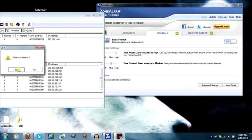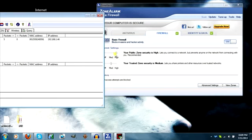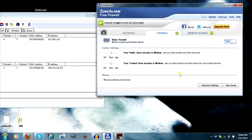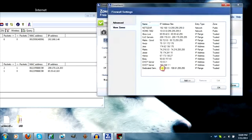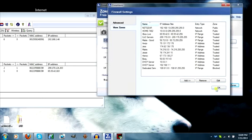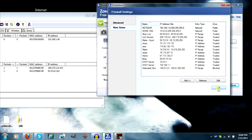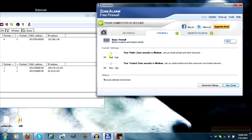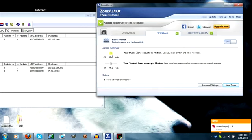The second one is Preventing Dedicated Servers. This one is pretty simple too. All you have to do is go to View Zones, double click on this Dedicated Servers, and put it to Blocked. If you don't care about joining random games, keep this on Medium, and then just search. You will not find any dedicated servers doing this.